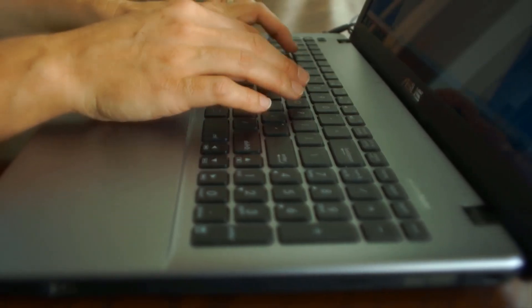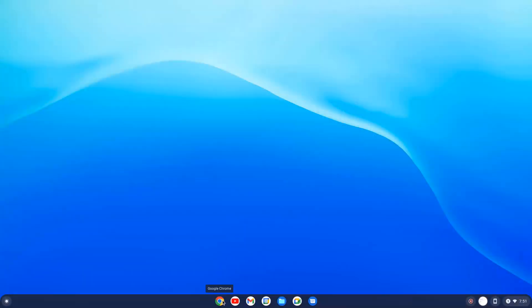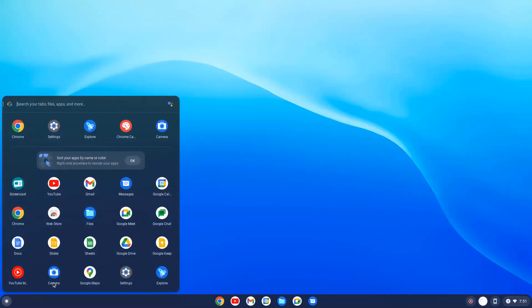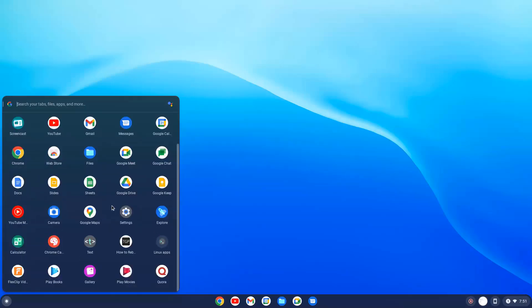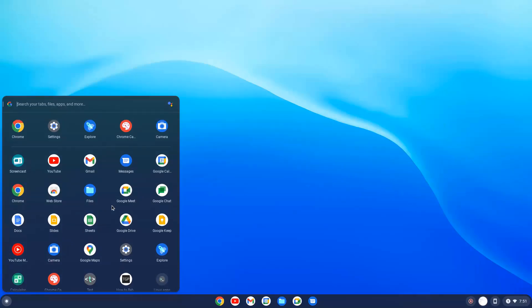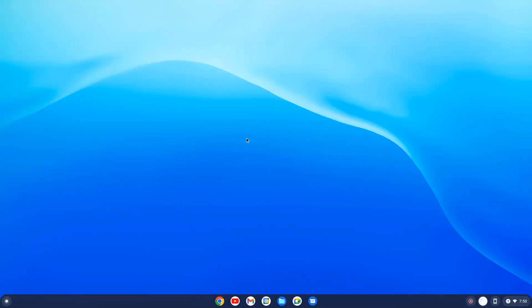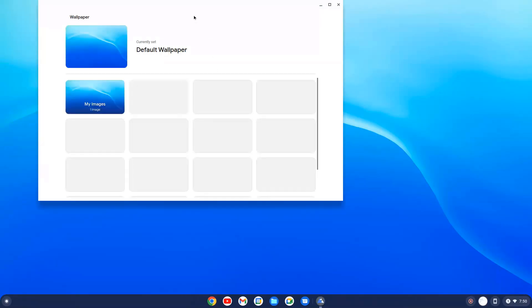Google has already announced Chrome OS Flex for low-end PC and laptops, so basically you can turn your old laptop or PC into a Chromebook. In this video, I'm going to go through the complete process: how you can install Chrome OS, how it's working on my system, and all those things. After installing and using it for some time, you'll definitely thank me in the comments.